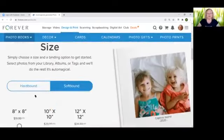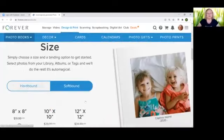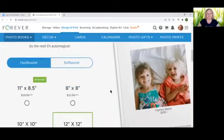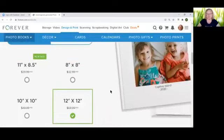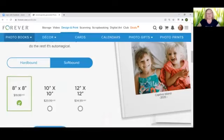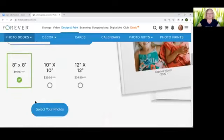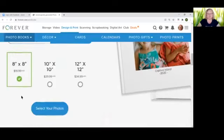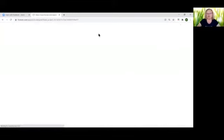In the hard bound you'll find four different sizes that you can choose from. In the soft bound there's only three right now. For this exercise I will be using the soft bound eight by eight. Scroll down to select your photos and this will take us to our get started page.